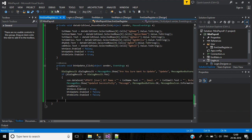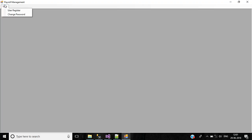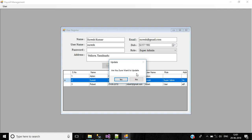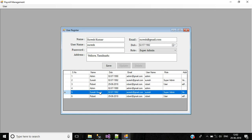Save this and start the application. Click login, go to user register, double-click the second record, change the name to Suresh Kumar, and click the Update button. It asks "Are you sure you want to update?" — click Yes. It says updated successfully, but there's a mistake: the record is showing three times as duplicate rows in the grid.